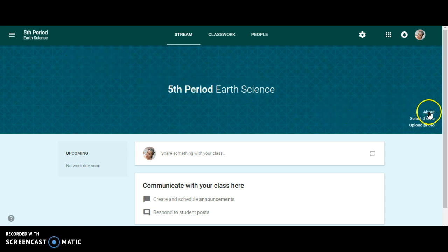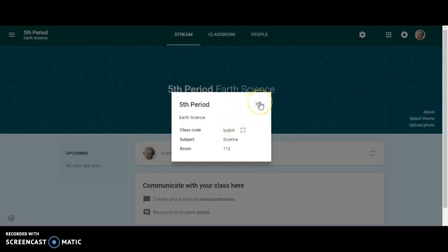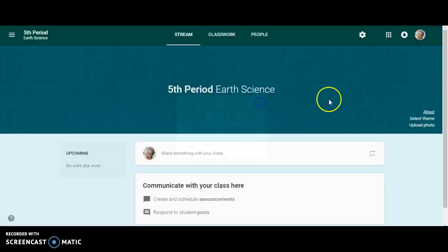If you click on about, it's just going to give you the information that you put into the system. Fifth period, earth science, along with the class code, the subject, and room number.